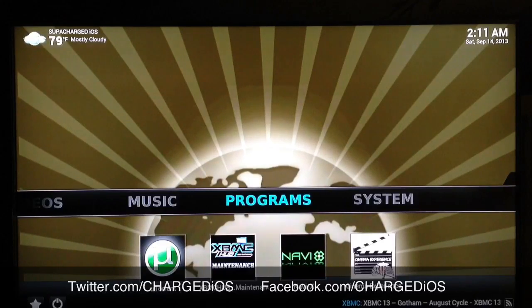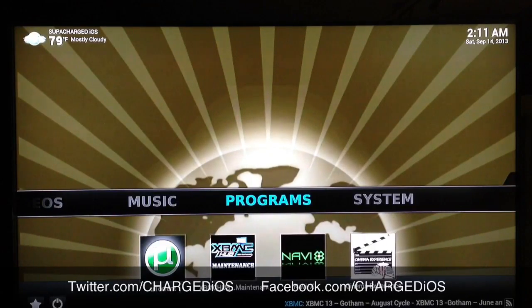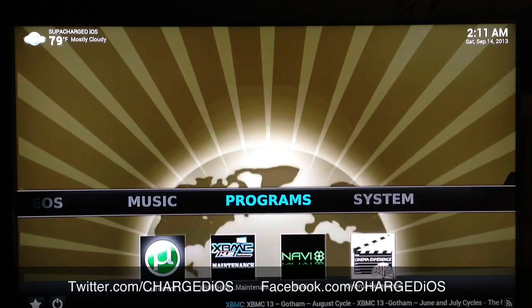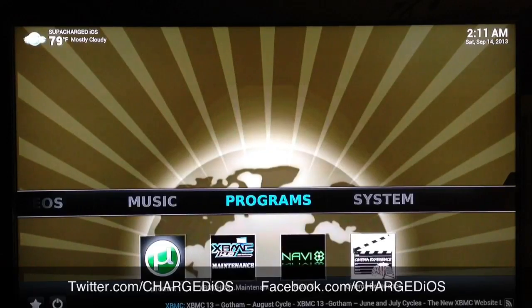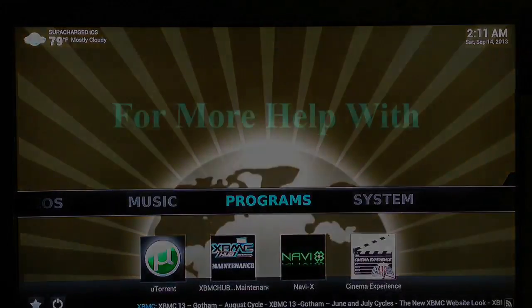I hope you guys found this video pretty helpful. Please follow us on twitter.com/chargedios and like our page at facebook.com/chargedios. I'll see you guys in the next video, peace.